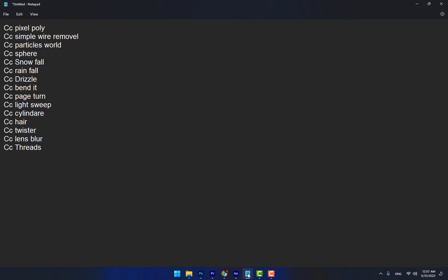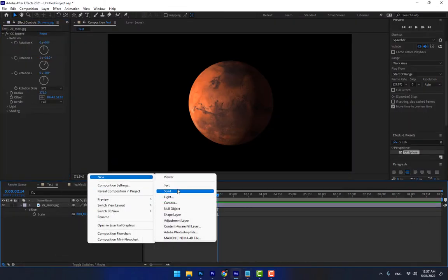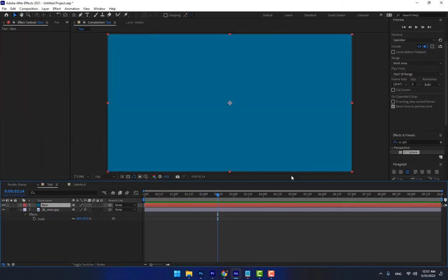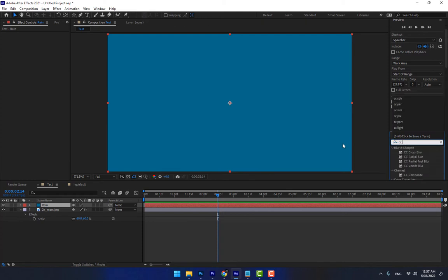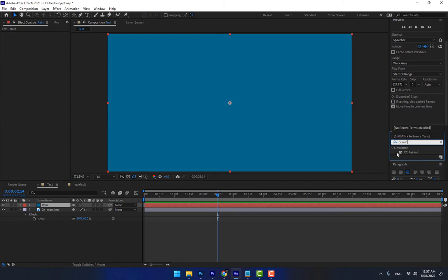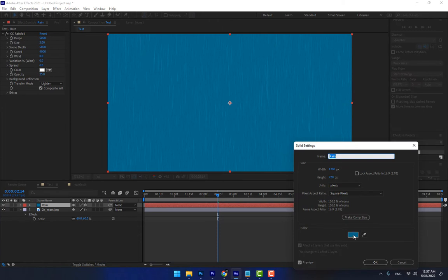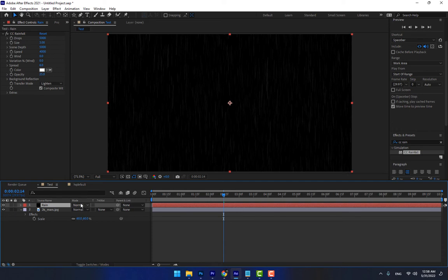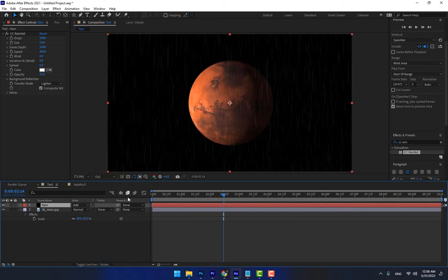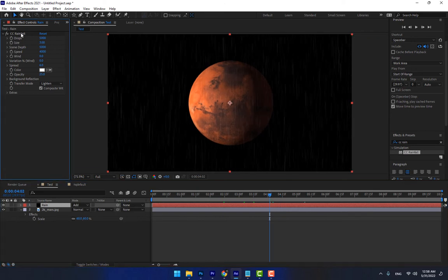Next is CC Rainfall and CC Snowfall. Create a new solid and name it 'Rain'. Apply CC Rainfall — you must select the background as black, then press F4 for the mode option and change the blending mode to Add. Play — this is the rain effect, and there are control options for the rain parameters.